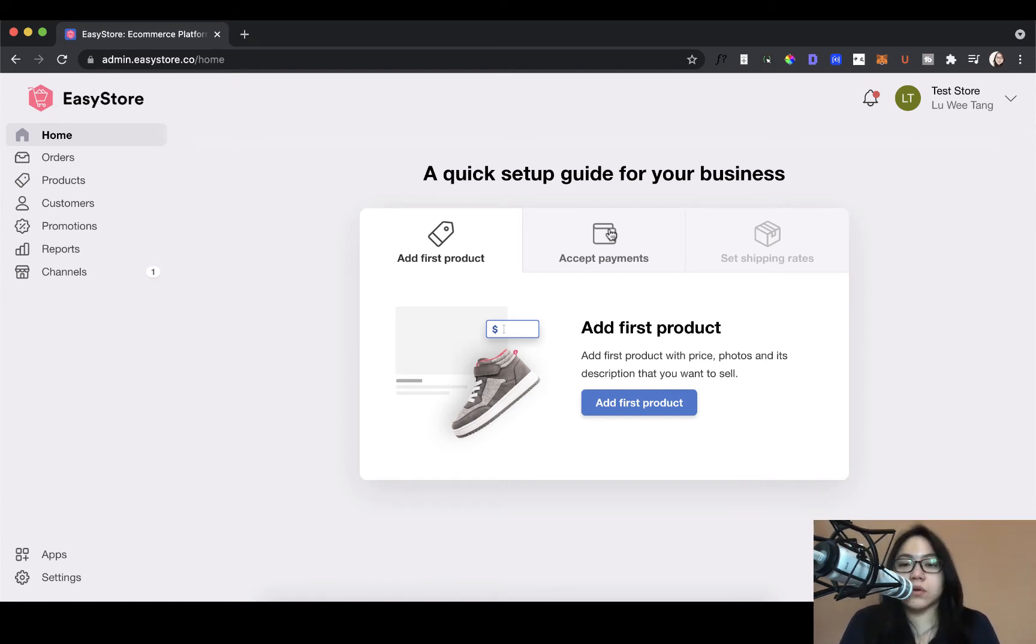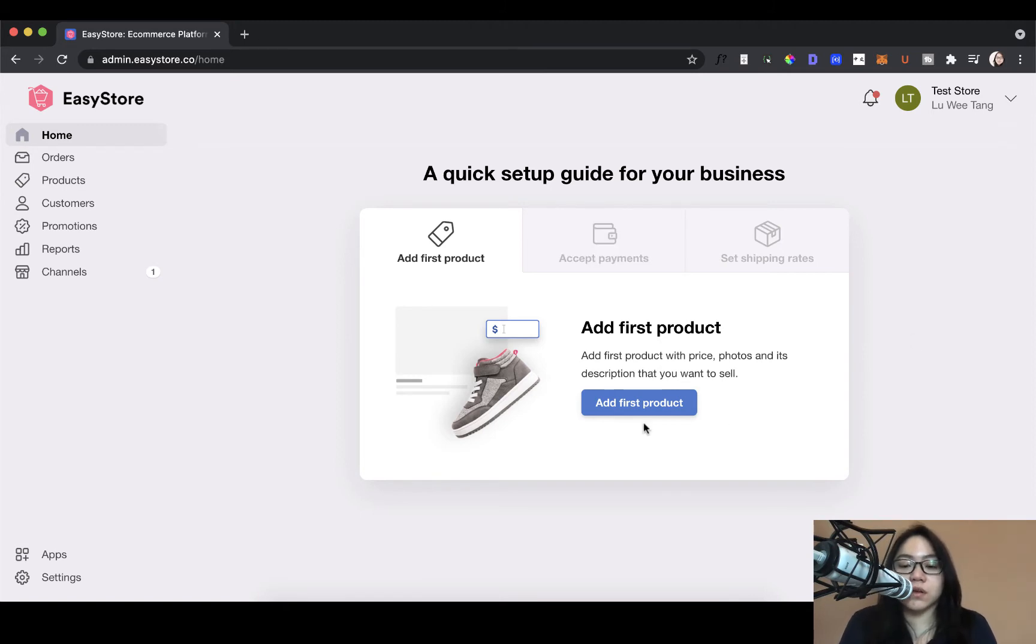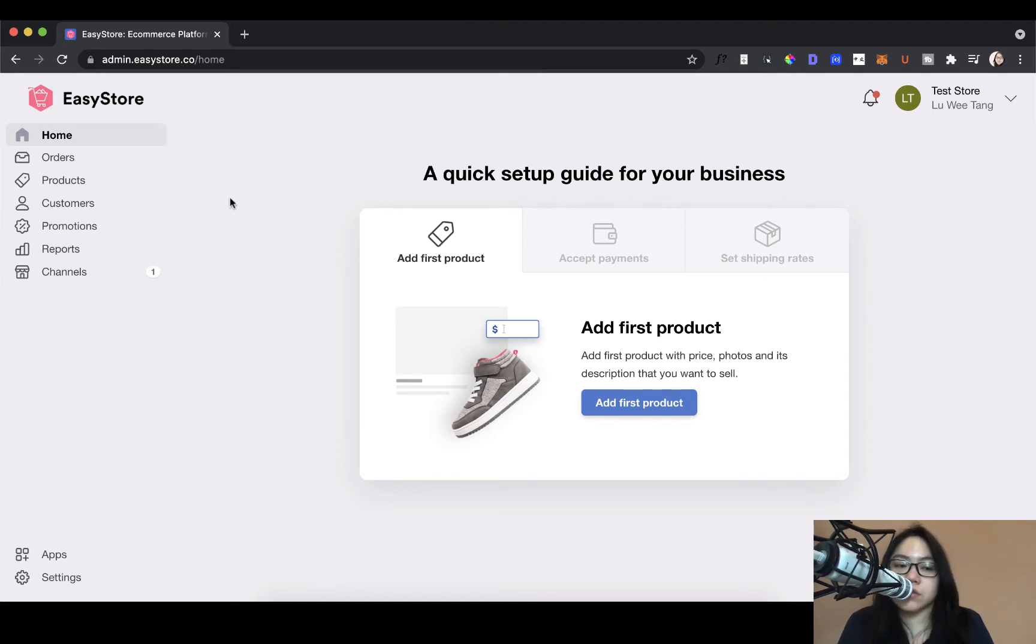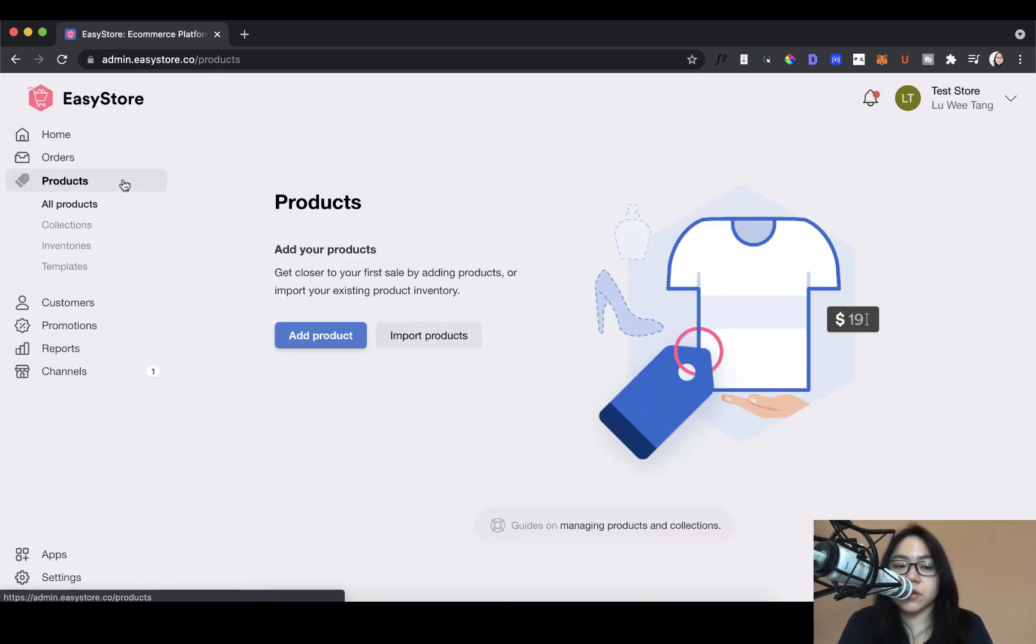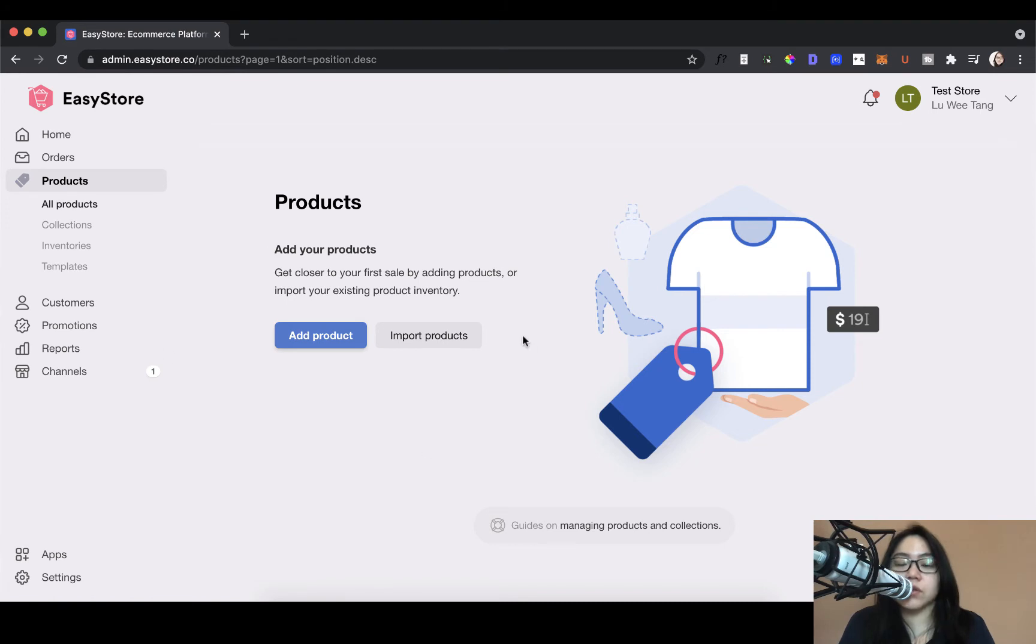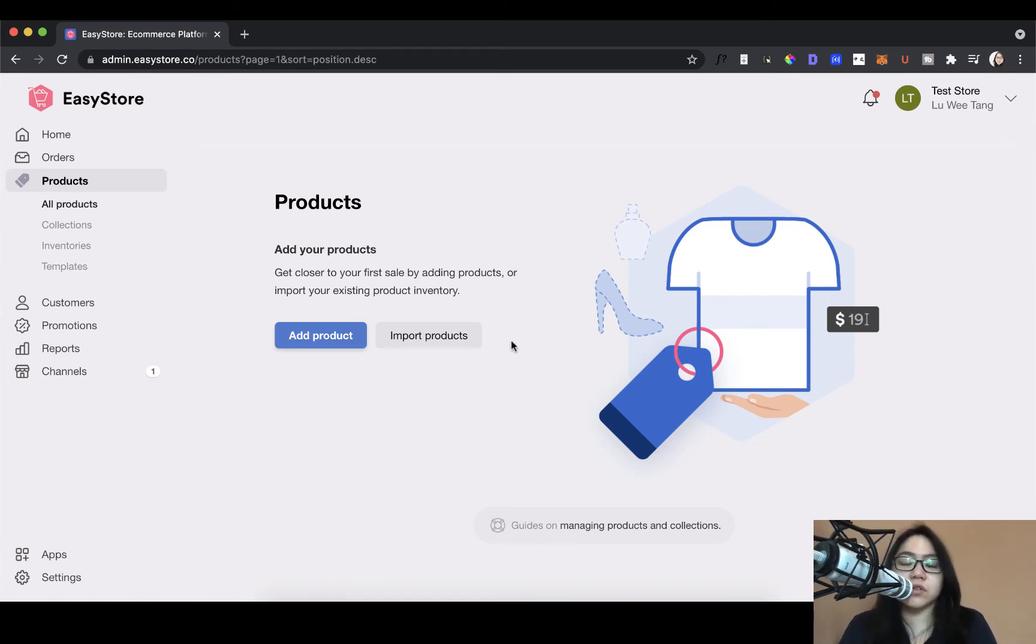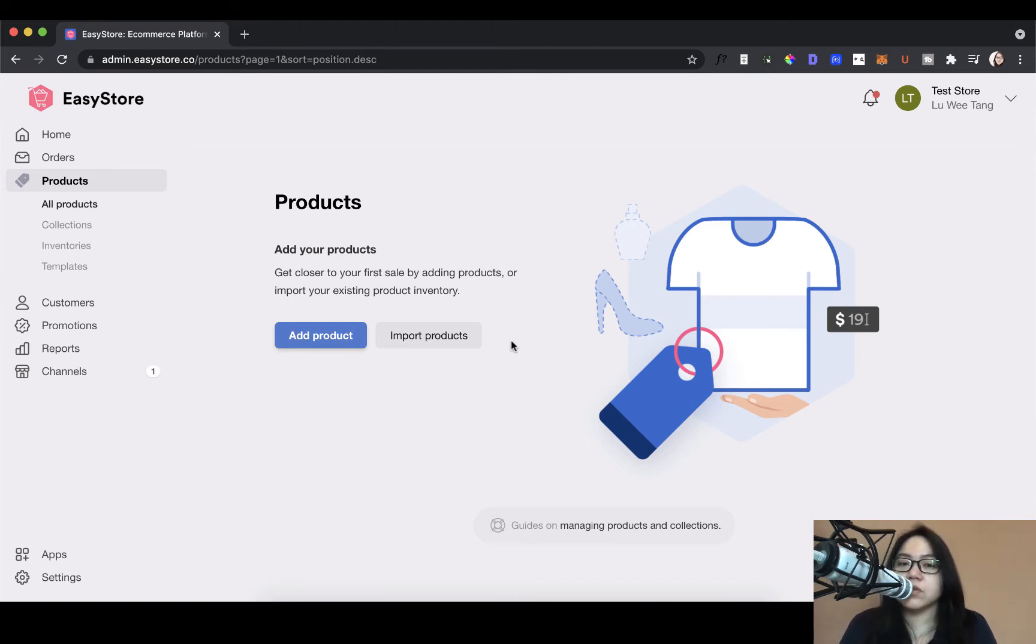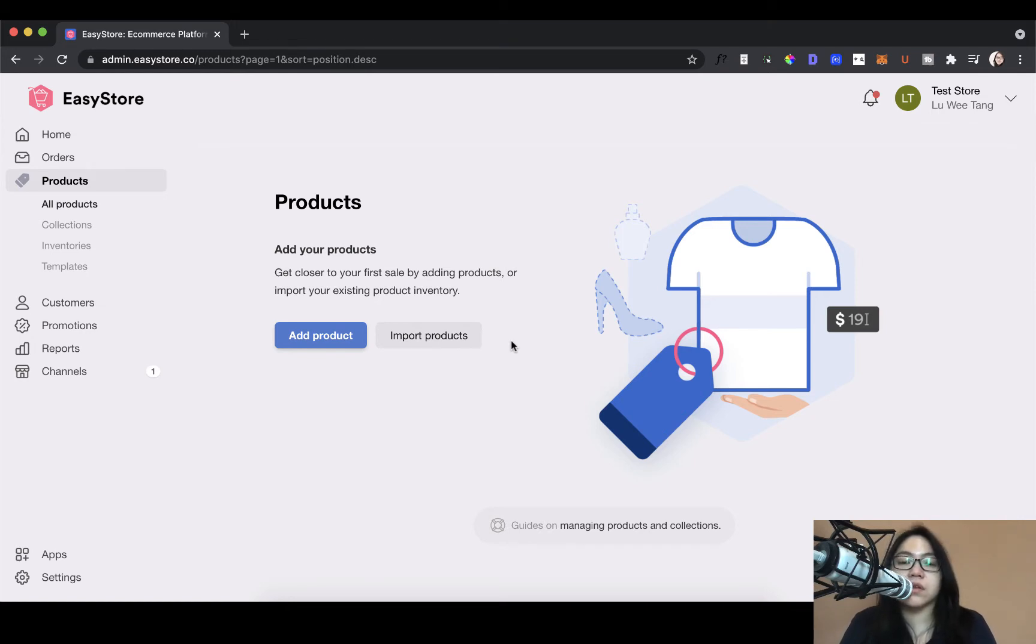So to add your first product, you can either click on this button here, add first product, or you can look to your left hand side under products and here you can also do the same thing. And normally, after you have gone through this quick setup guide on a normal day, you will still need to come here to add new products. So I thought it might be just useful for me to get started with this conventional route instead.